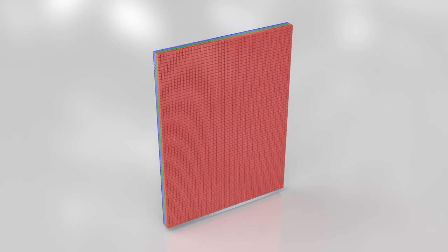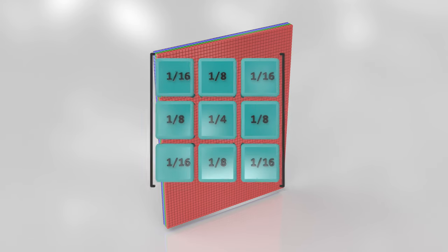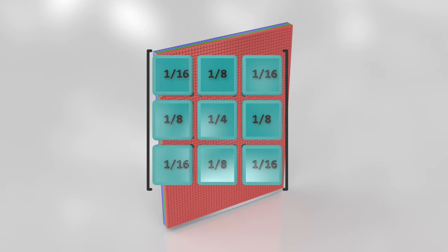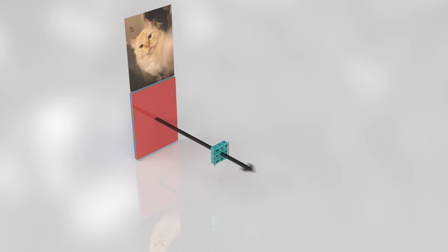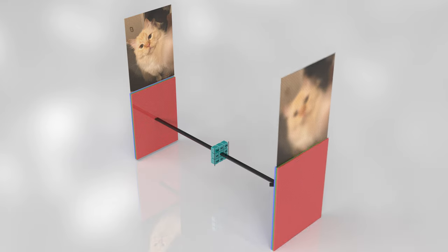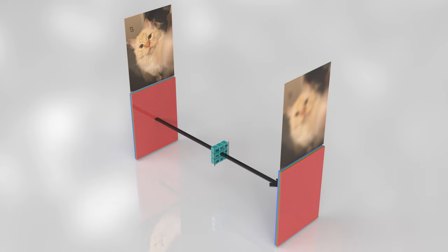Now let's do some convolution. And for that, we need a filter. And what better filter than the Gaussian blur filter? Because who hasn't seen this one before? The general idea is that we apply this filter to the image, and it results in a blurred version of the original image.